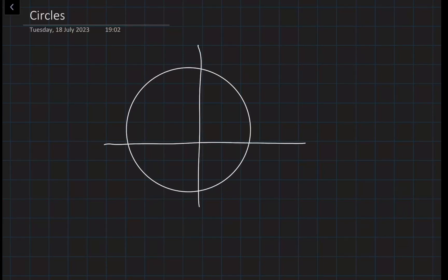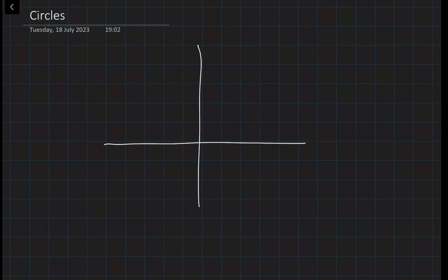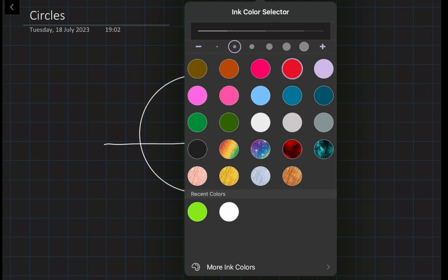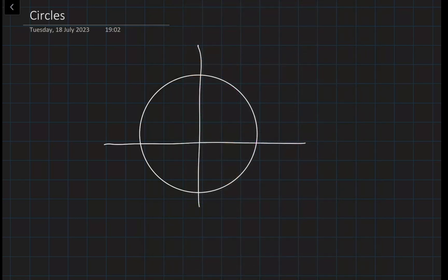Imagine this graph and imagine this is a perfect circle. If we take any point on the circle, let's label it as x and y. We take any point x, y on the circle and we know the origin of the circle — for this, let's say the origin is at 0 and 0.